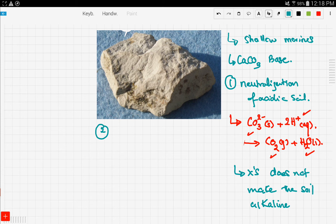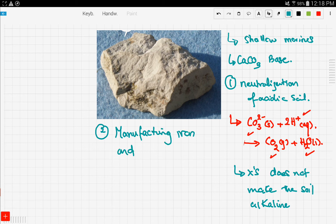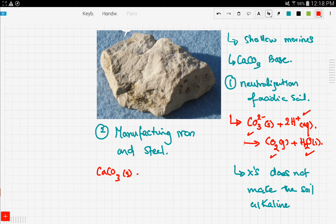Another use we discussed previously is the manufacture of iron and steel. We talked about the blast furnace and how calcium carbonate is put in to thermally decompose. The reaction is: calcium carbonate thermally decomposes into calcium oxide plus carbon dioxide gas.